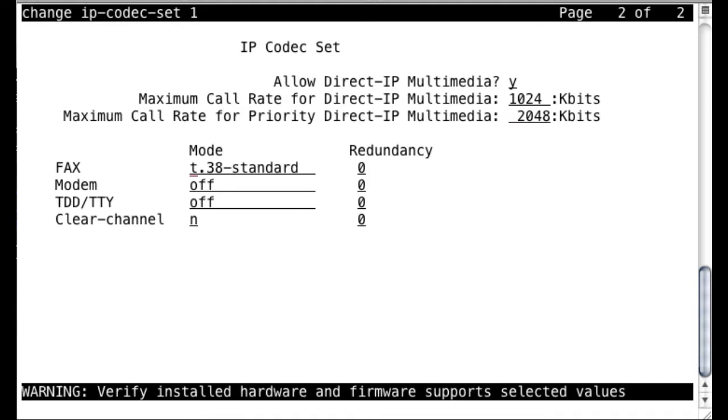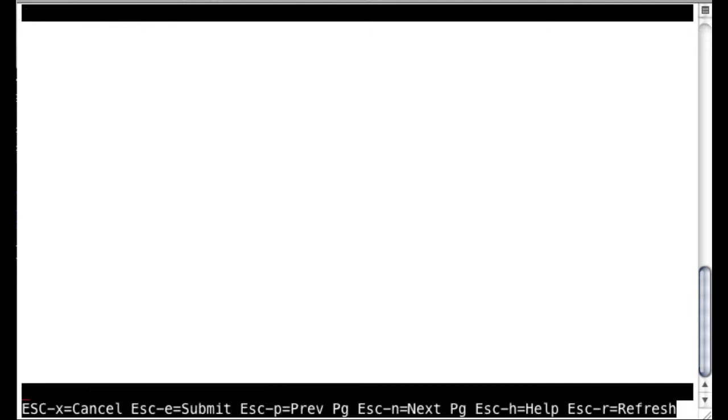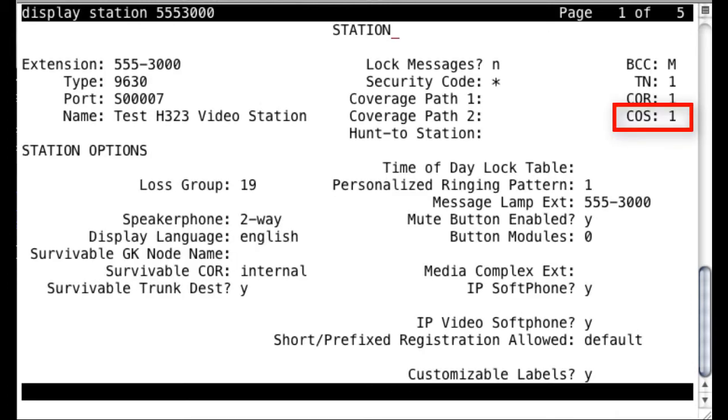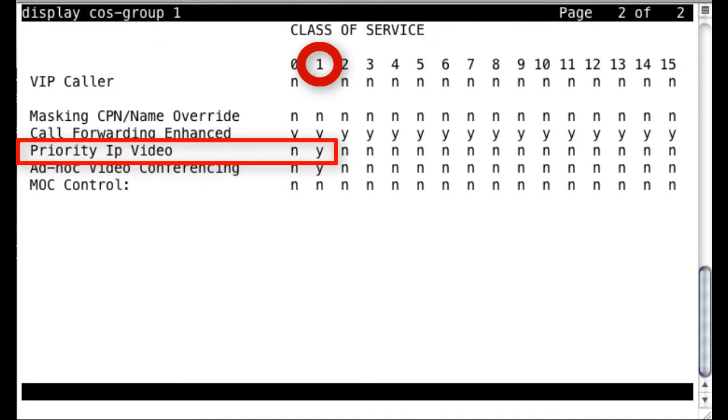Now the priority video is actually assigned via the class of service. So if we go back to our station here, we see that it's assigned to class of service 1 there on the right. And if we look at class of service 1, here on page number 2 is where we'll find the priority video field. We can see that for class of service 1, the priority IP video is set to yes. So that station would be able to place priority video calls and use the higher quality bandwidth setting that we saw there on the codec set.